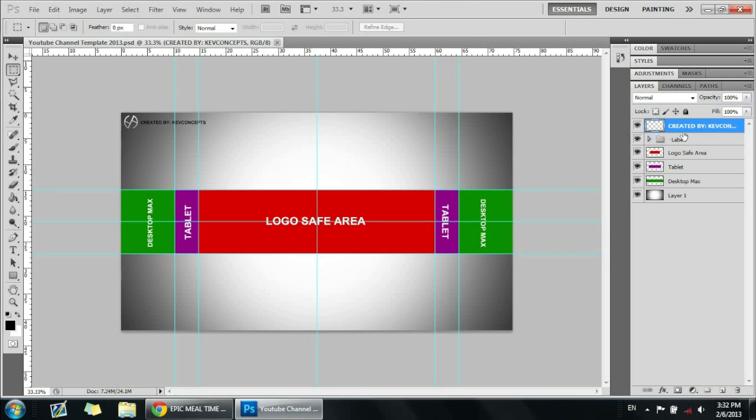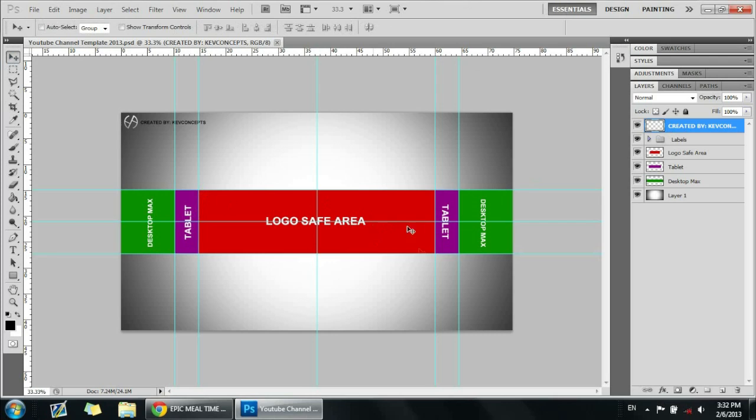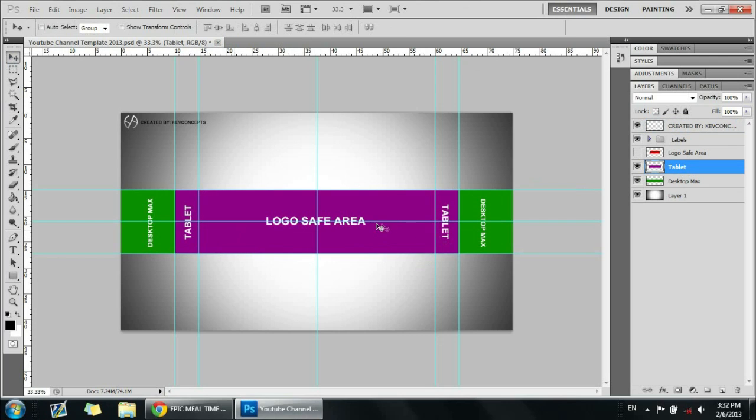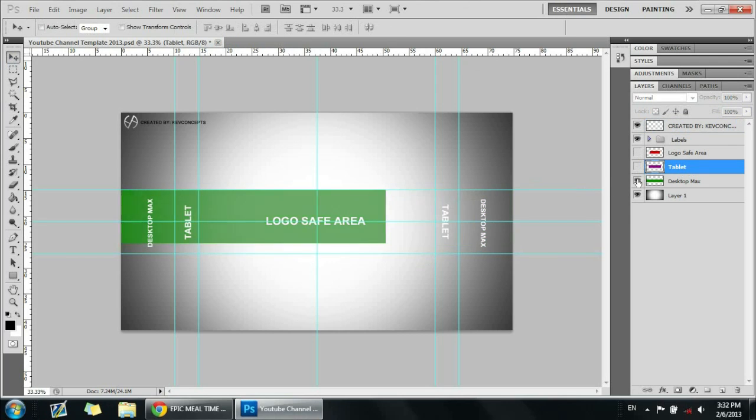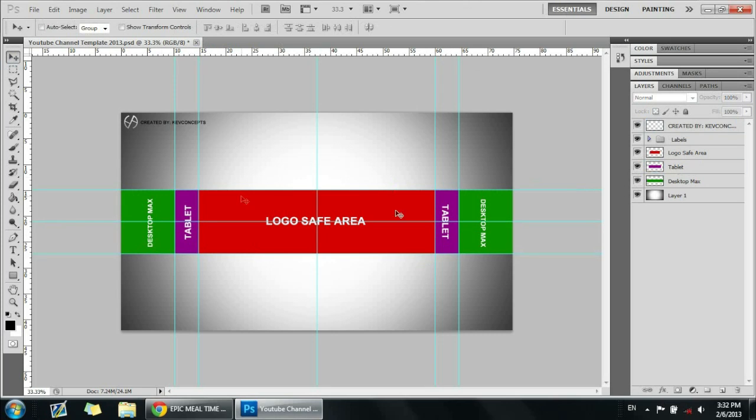for you guys. This template is pretty simple to read - you have the logo safe area, which is just the area that everybody can see. When you hide that, you can get the template area, and then the green one's the desktop PC area. In the description will